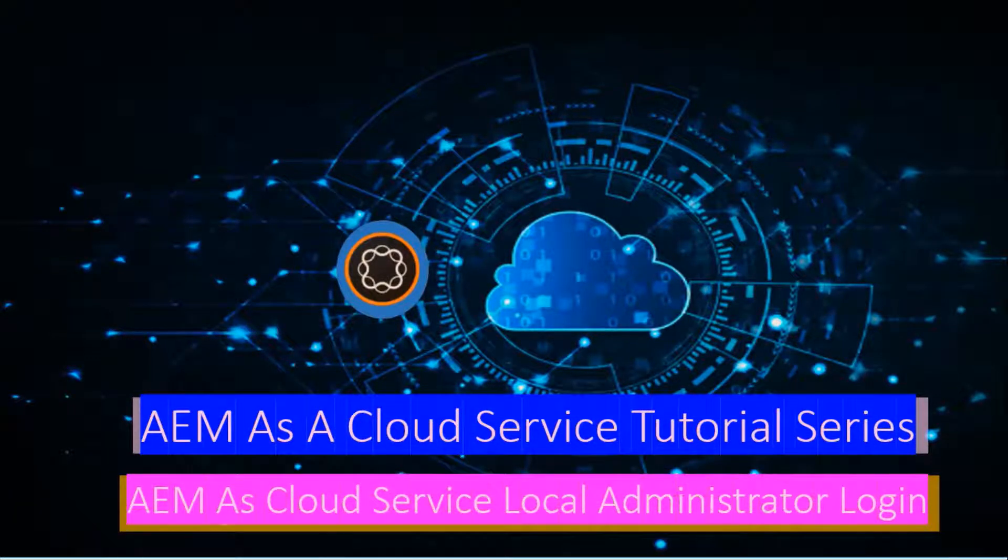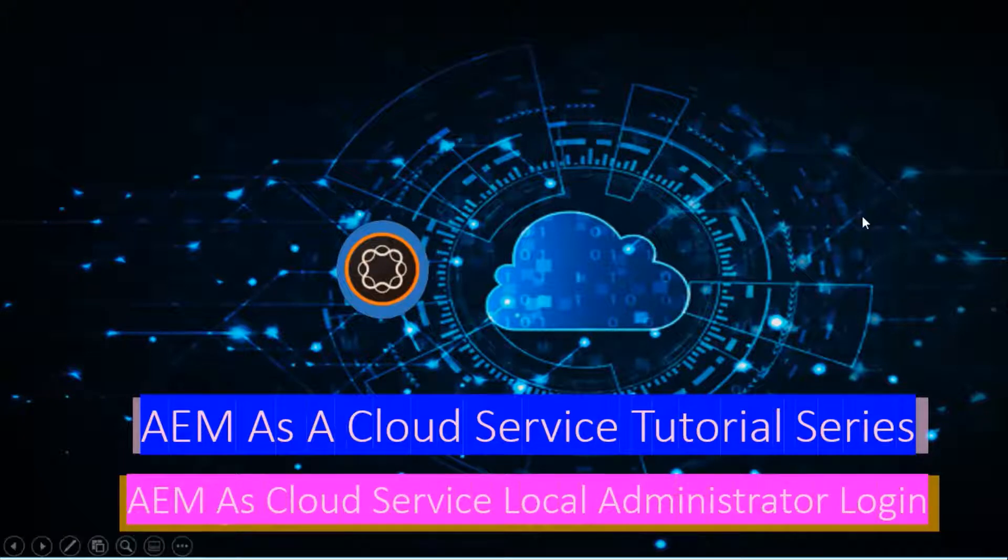Friends, in this video I'll be giving a demo on AEM Cloud Service Local Administrator Login.